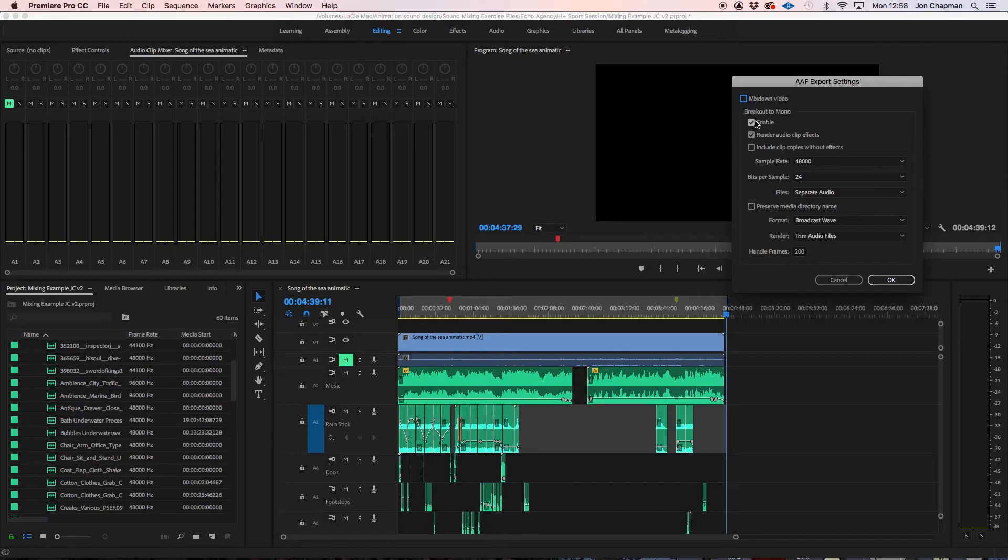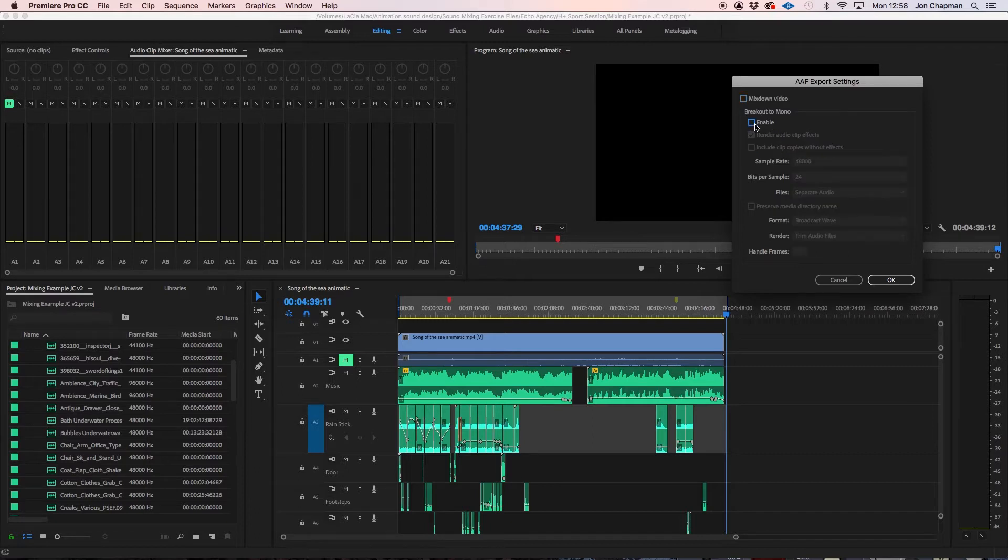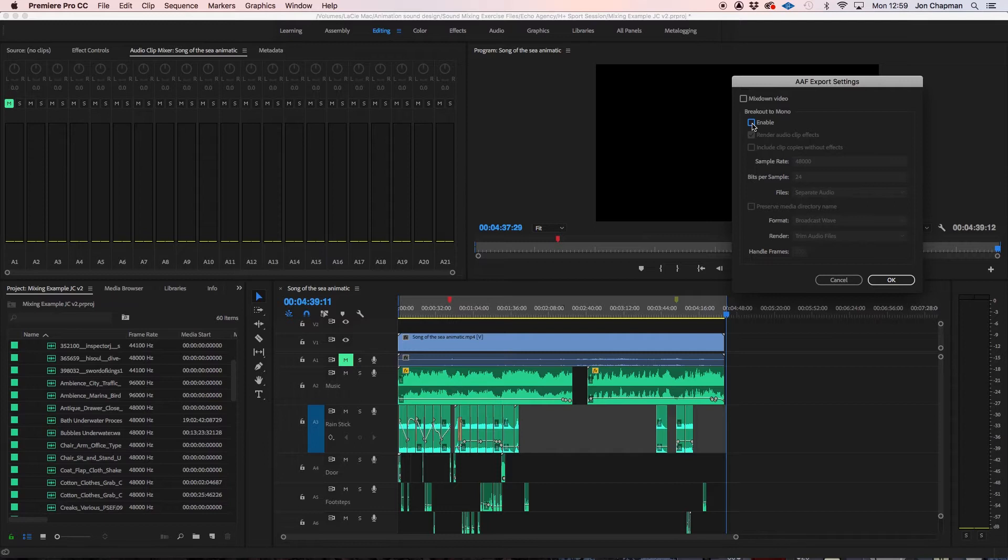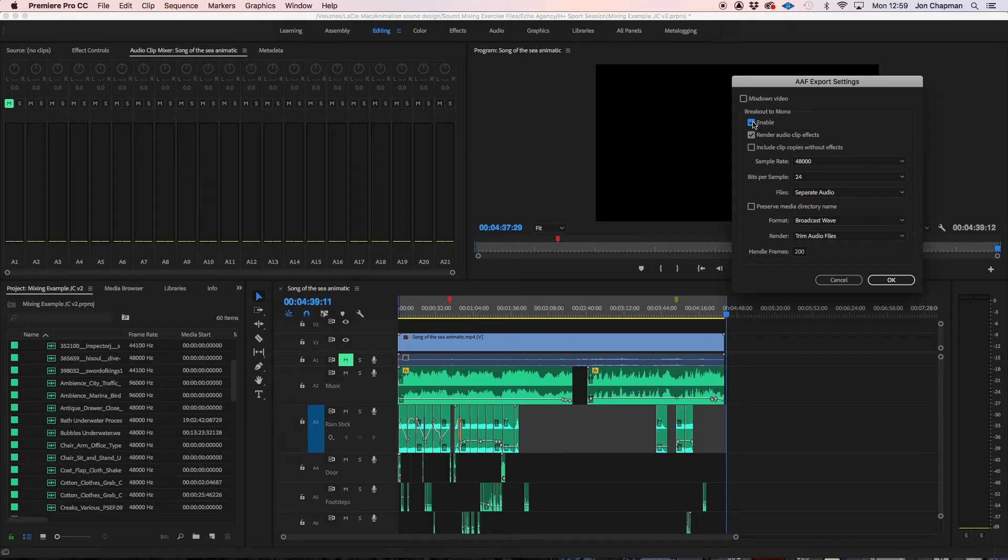And now the next section is called Breakout to Mono. Now I would definitely enable that. At first you might be thinking well I've got lots of stereo tracks, I'd quite like to keep them as stereo tracks so I'm not going to enable that. But the problem there is that Pro Tools cannot understand multi-channel files that have been exported in an AAF. So you really have to do this for it to work properly. So make sure that's enabled.